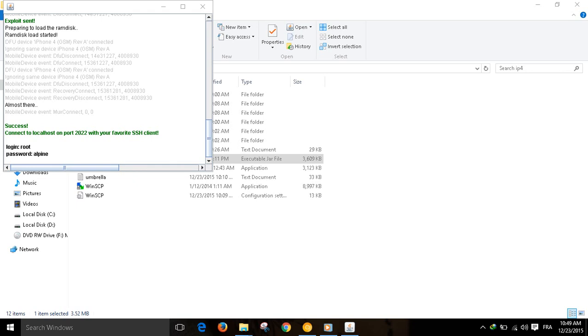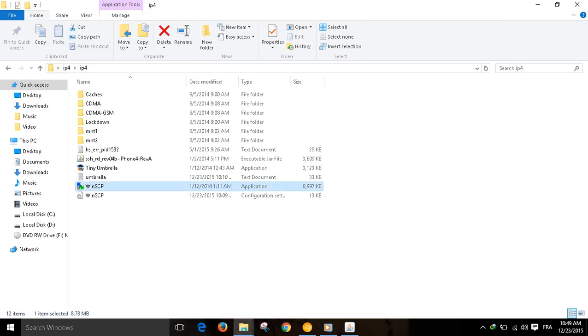Okay guys, now as you saw on my phone camera, it is success. Connect to localhost on port. Now we launch WinSCP.